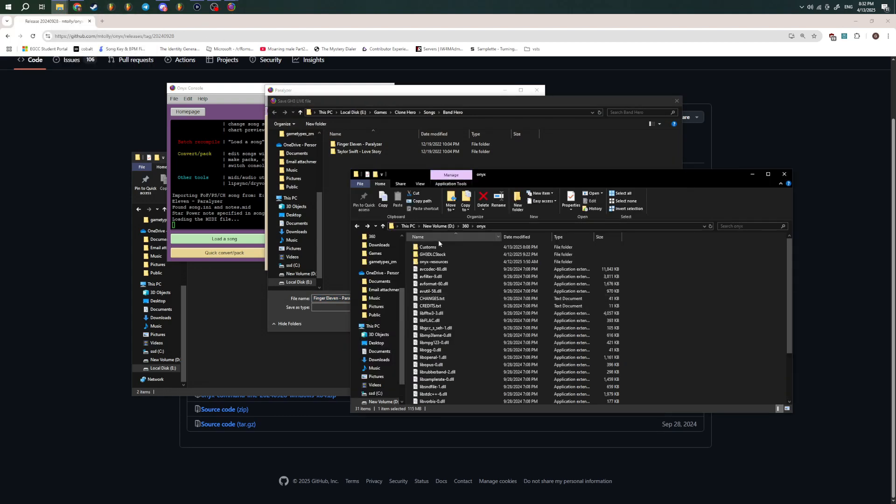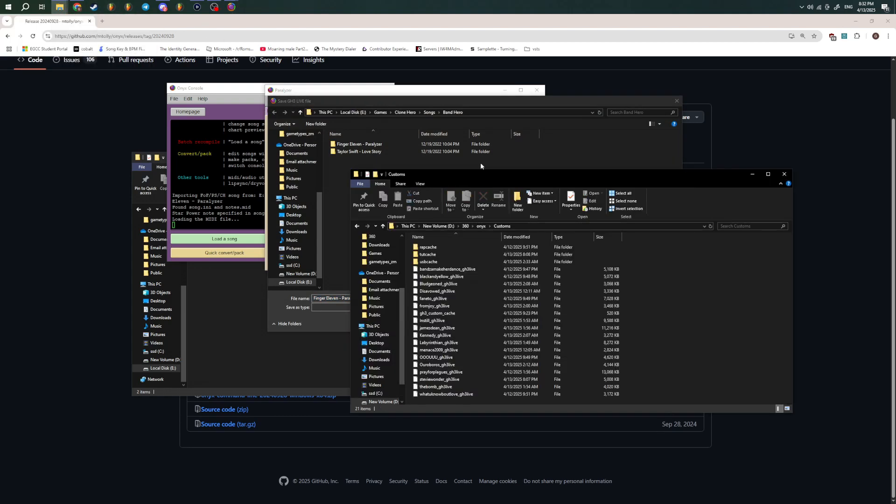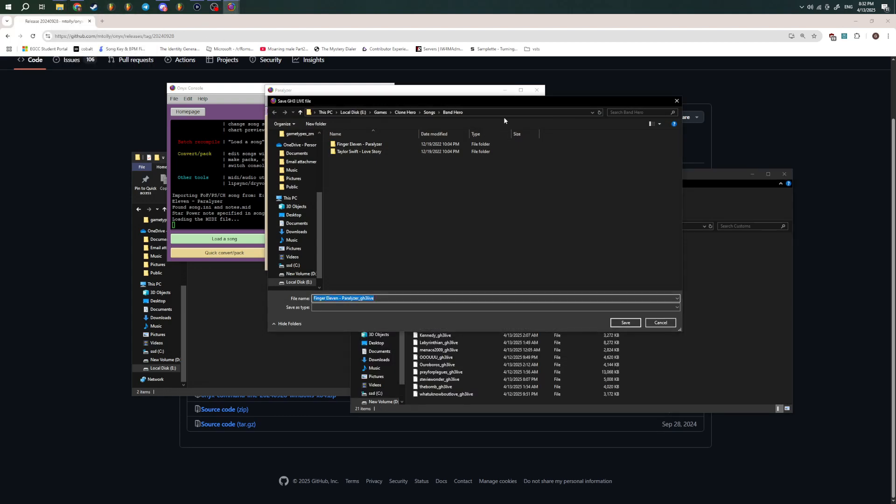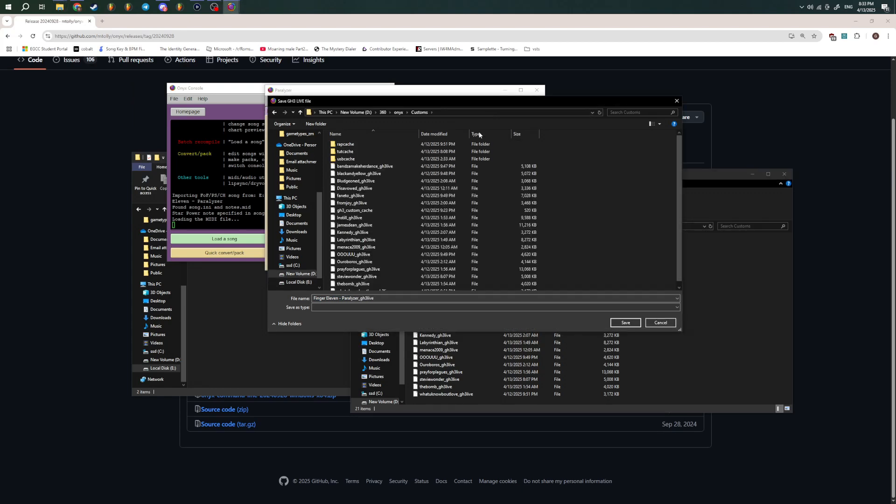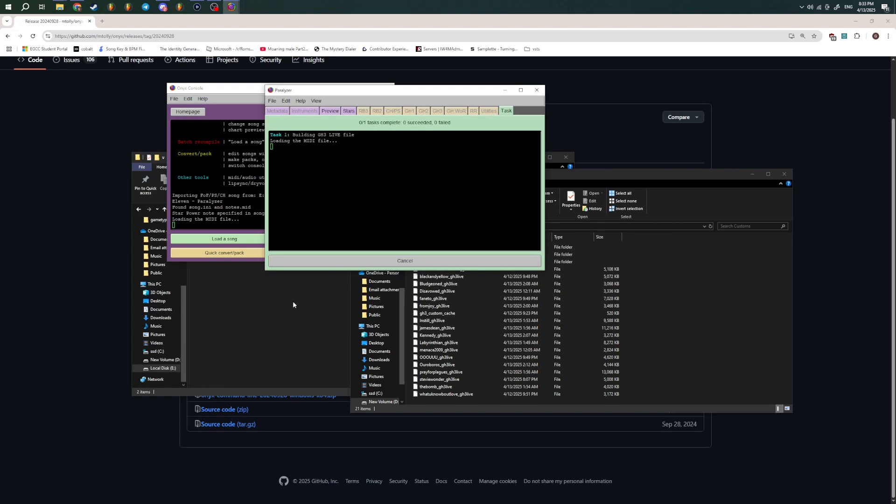you're going to go over to the GH3 tab and just click Create Xbox 360 Live File. And I'm going to go back to Onyx and put this into my Customs folder. You need to make a folder to store all this stuff. So I just have a folder with all my stuff in it. So I'm going to do Paralyzer underscore GH3 Live. And it's going to say Task Building GH3 Live File. And it's going to go through converting the audio file and everything over and making it a pack.